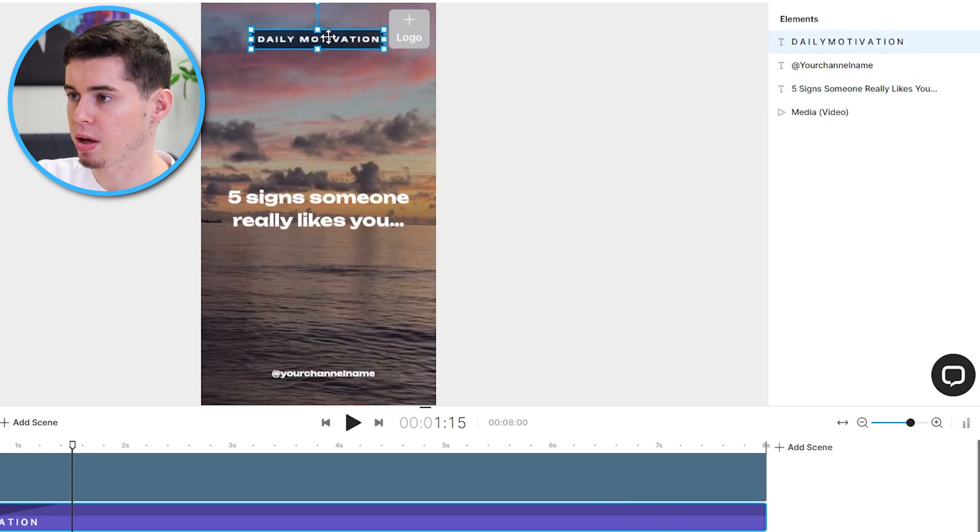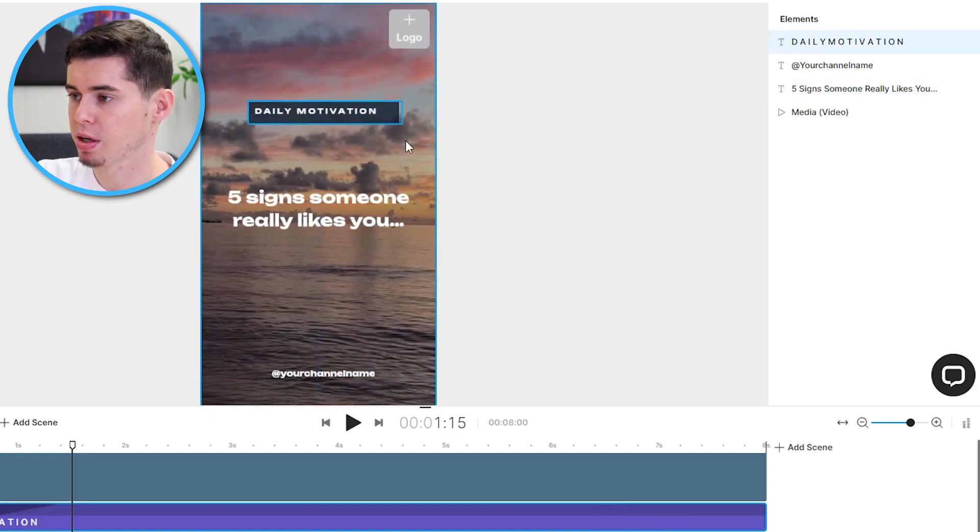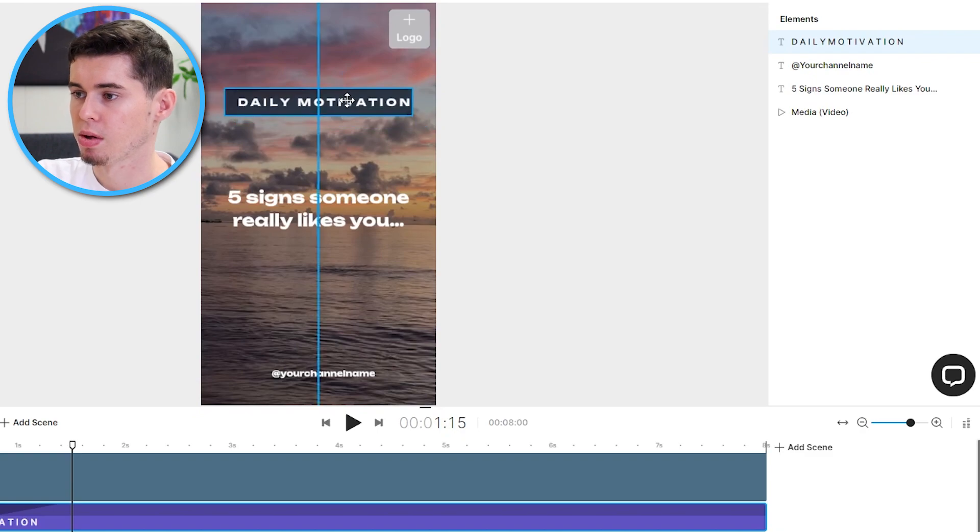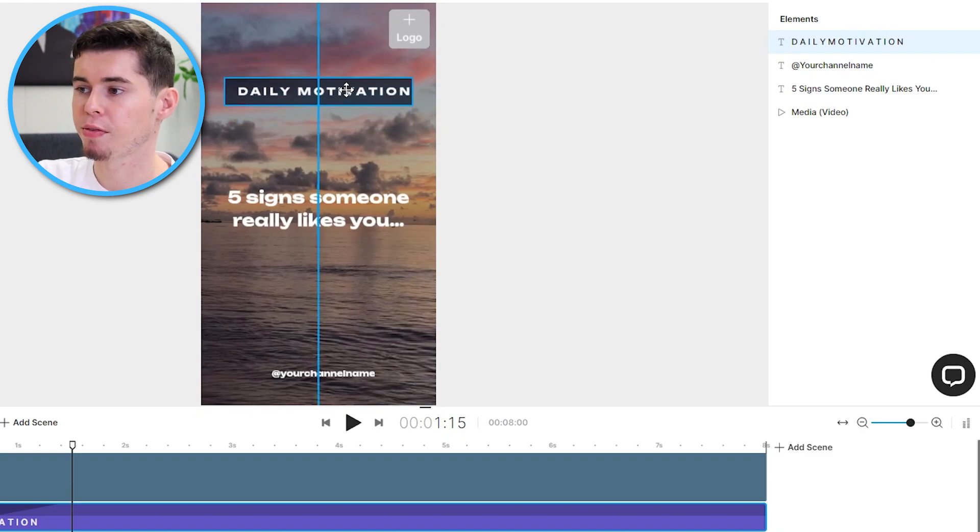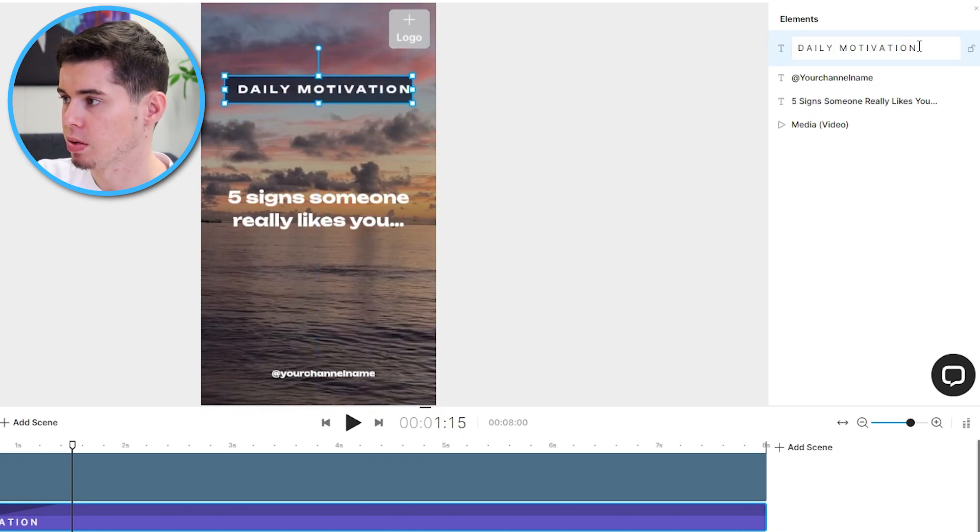What I can then also do is take this box right here, drag it over here, make it a bit bigger by simply doing this. So, you'll see everything is drag and drop editing which makes it really easy.